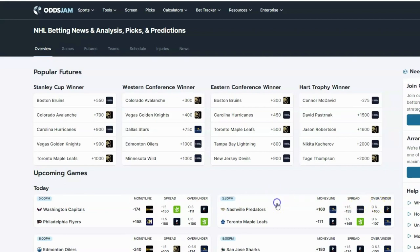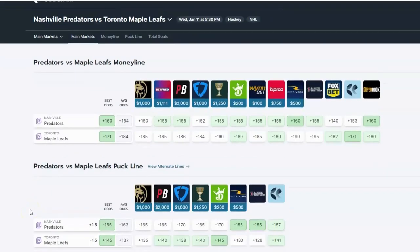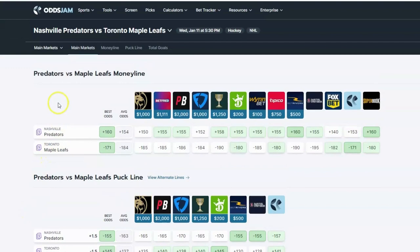Let's start off with a quick scenario on the money line. Pulling up a random game here — you can see Predators, Maple Leafs, Moneyline. The best odds for the Toronto Maple Leafs are at minus 171. What money line means is just pick a winner. Don't care what the score is — 1-0, 5-0, 10-2, don't care. The score doesn't matter. The money line is just pick a winner.